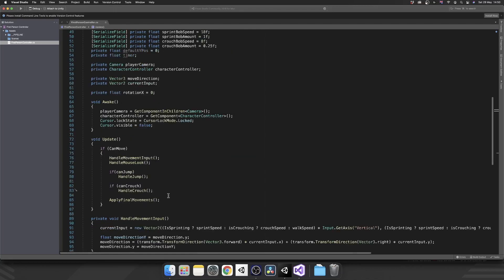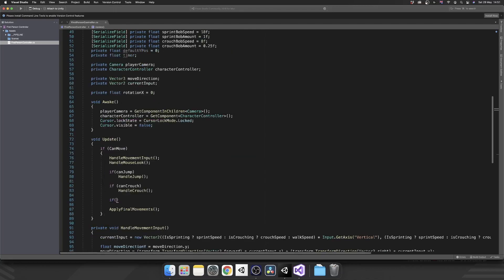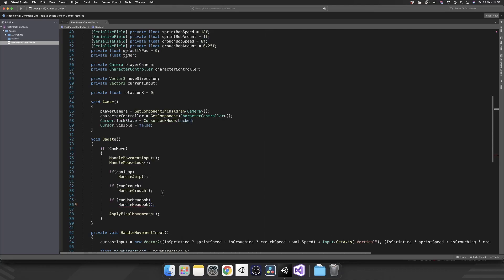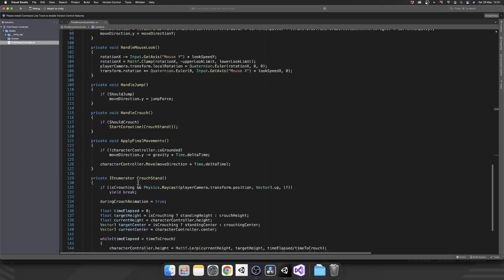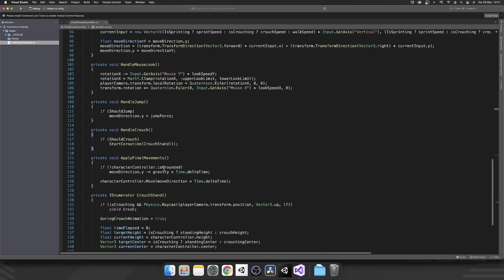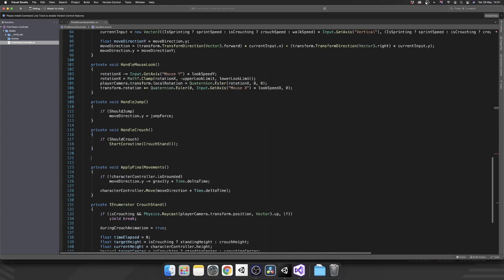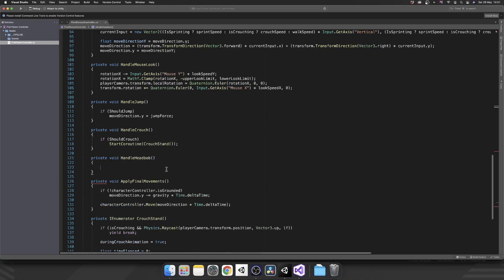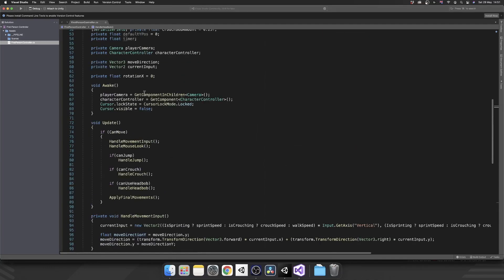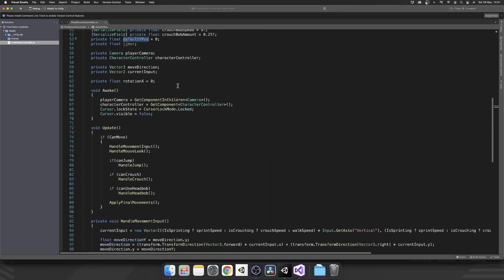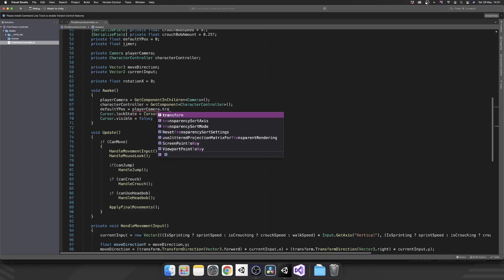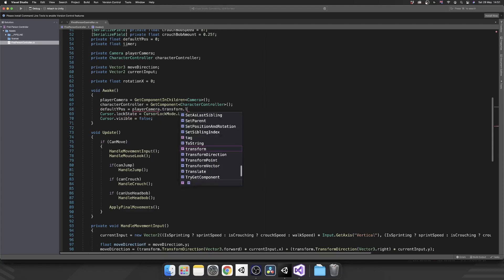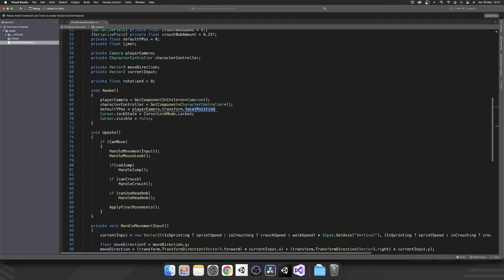Inside of our update we're going to check if we can use head bob, we're going to call handle head bob which we'll go ahead and create right down here. But the first thing we want to do before we start doing that is we want to actually cache our default Y position. So inside of awake after we've grabbed our camera and our controller, we're going to set default Y position equal to our player's camera dot transform dot local position dot Y. Just so we have that default Y position. Because when we're not moving we want to make sure that our camera returns back to that default position.